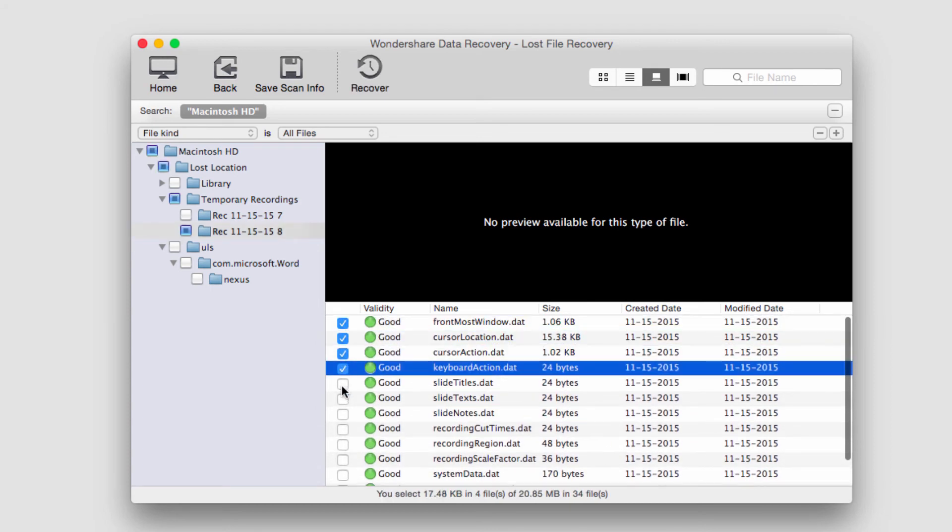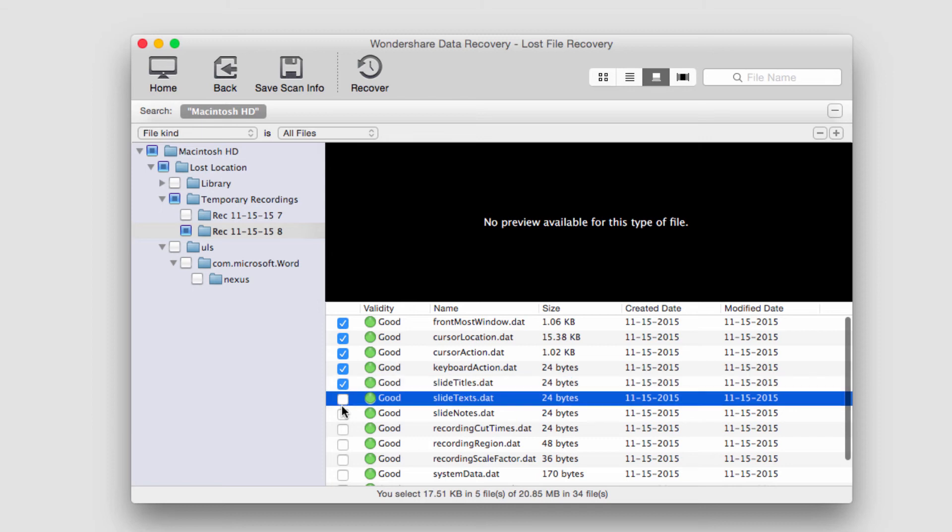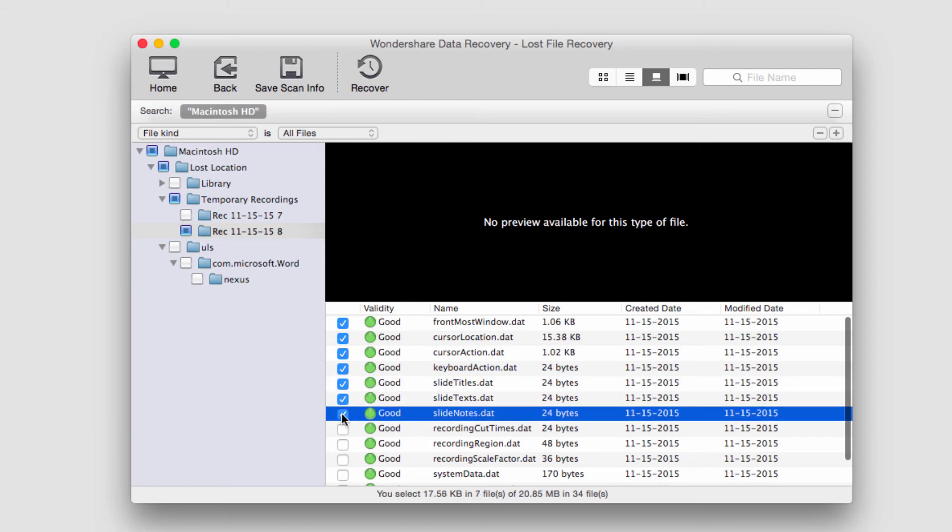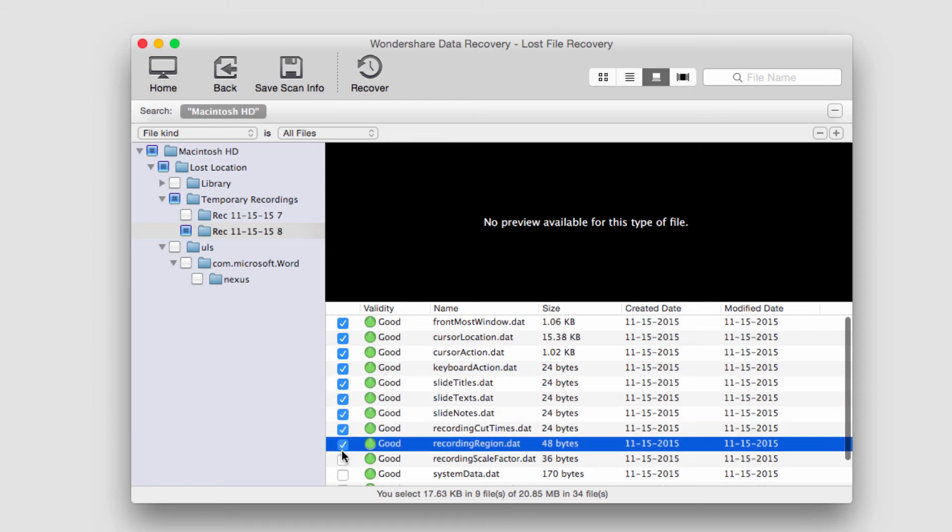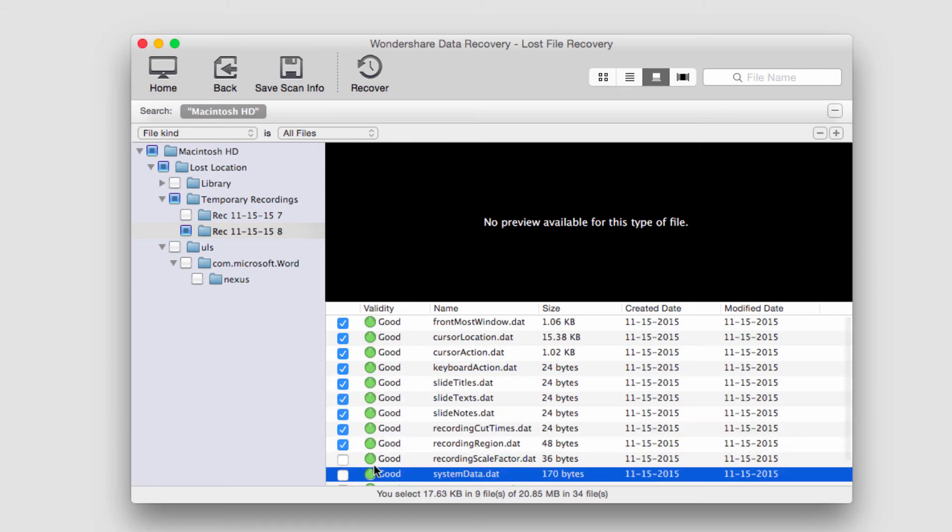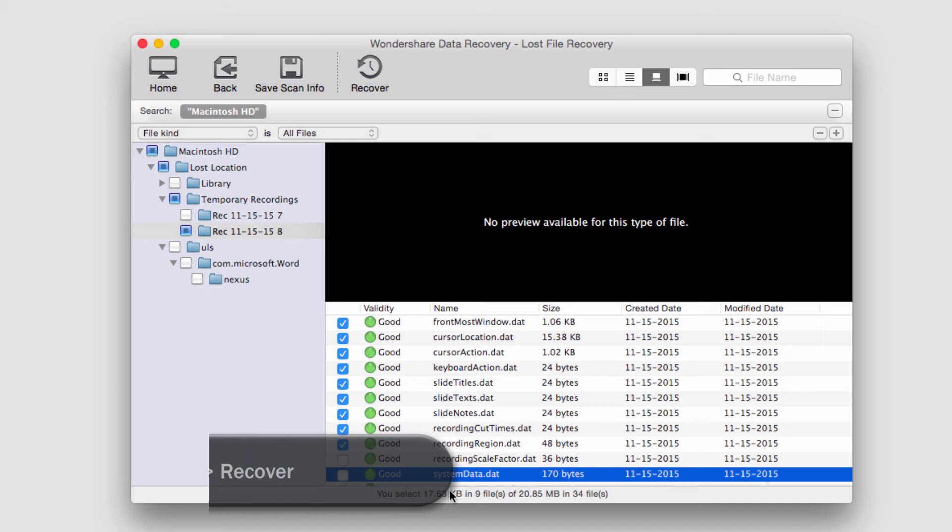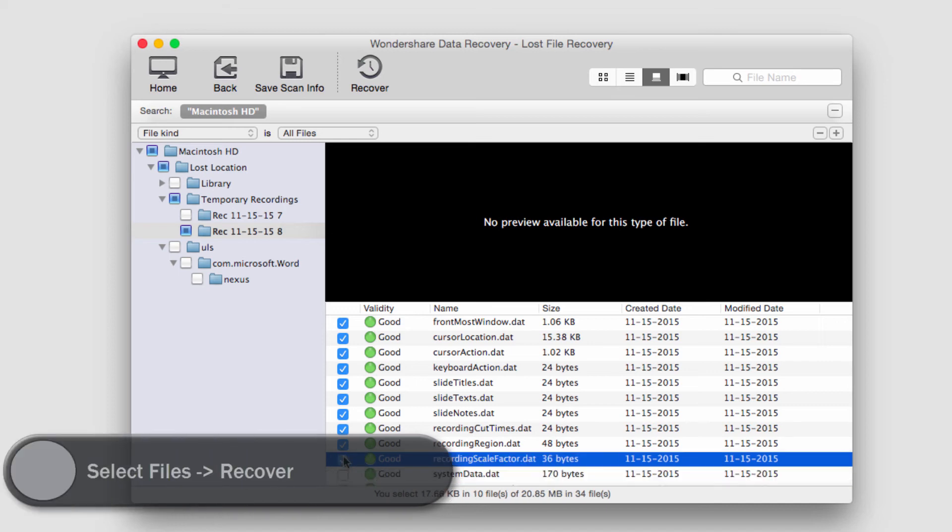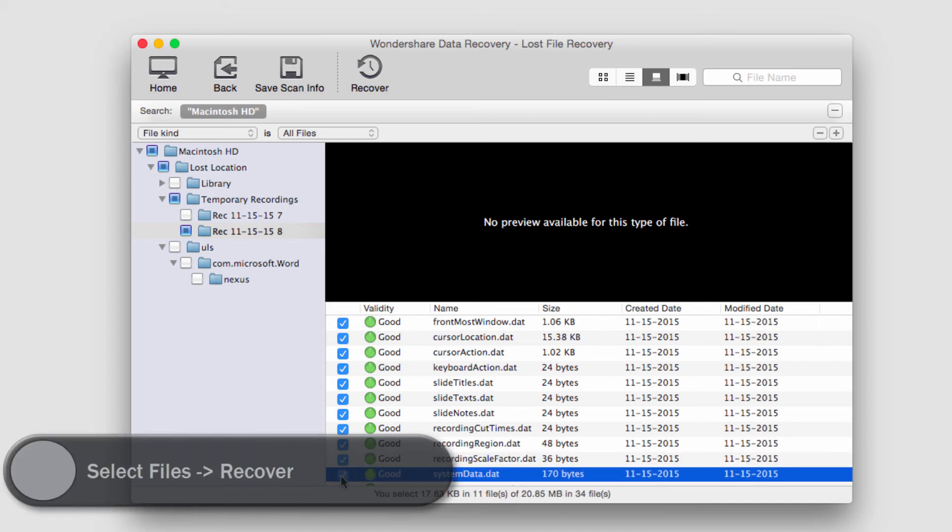And they're all good validity, so they should recover just fine. And you can see down here, it tells us how many files we have selected and how big they are. That looks good.